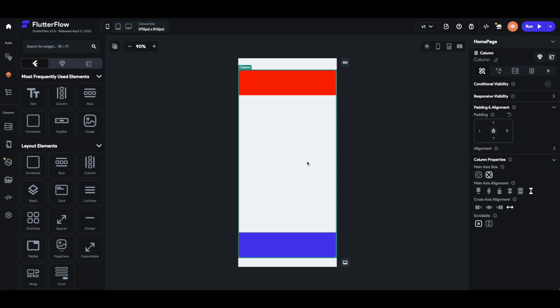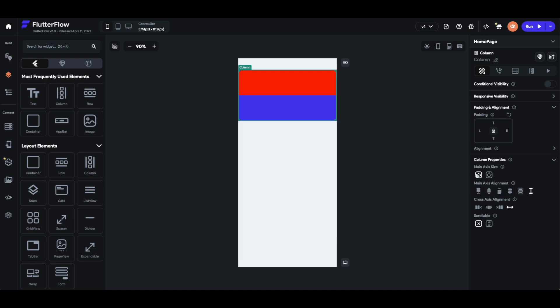Now we understand main and cross axis alignment, and we are only left with two other options: scrollable at the bottom and main axis size at the top. Main axis size is pretty simple. The normal setting of a column is that it takes up as much space in the main axis as possible. If you switch this, it will take up the least amount of space possible — the column no longer takes up the whole screen but just as much space as needed for the two containers inside.